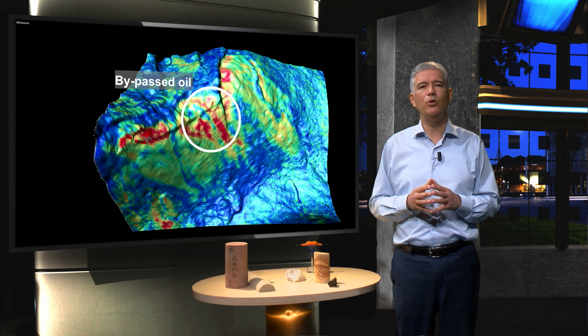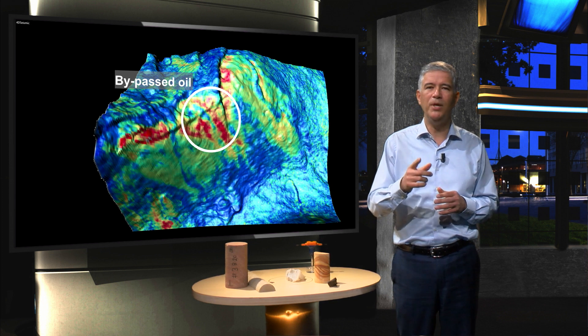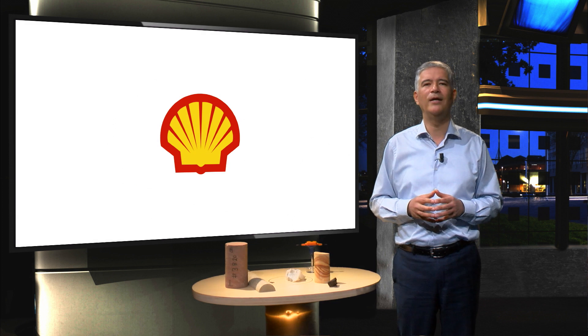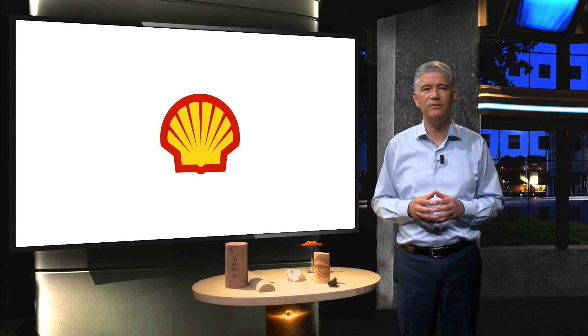This concludes the sub-module on seismic. Please have a look at your exercises.